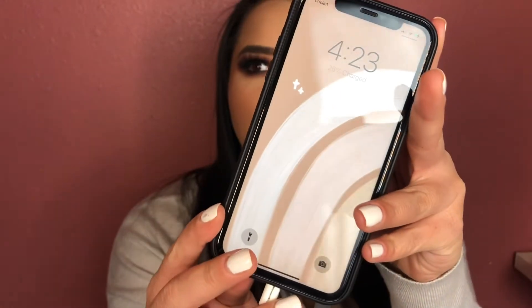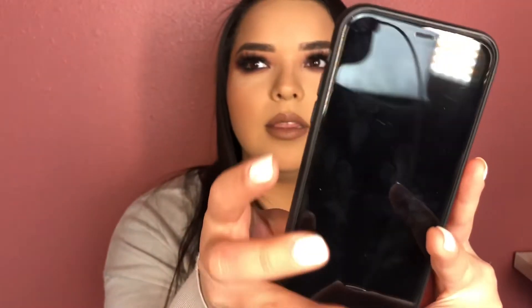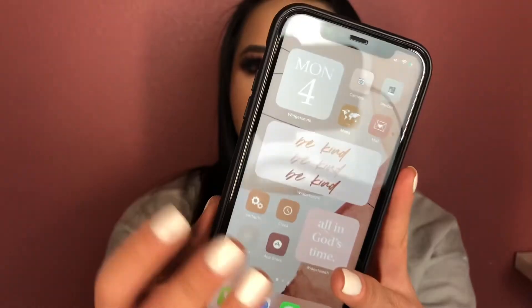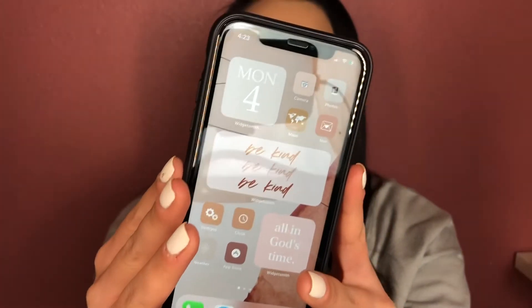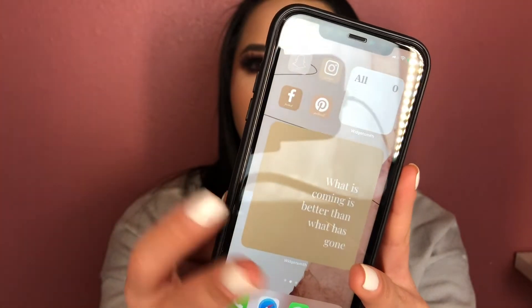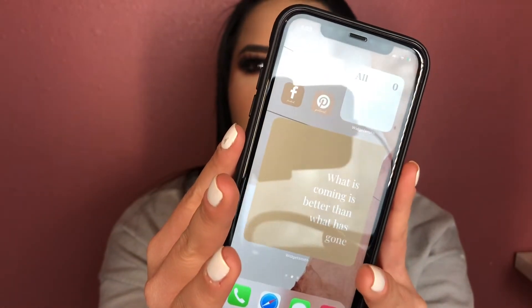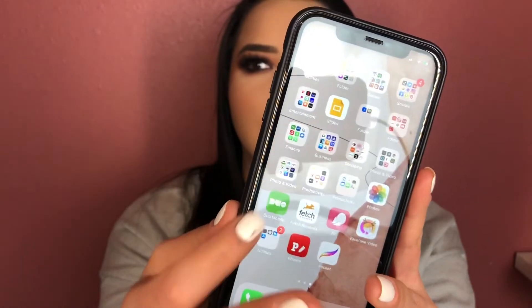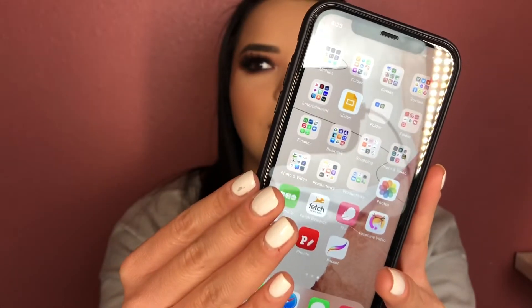So if you guys want to learn how to do that, go ahead and keep watching. This is what my screen looks like — I know there's a glare on the phone, but I'm going to try my best to insert a screen recording. This is what my phone looks like: that's my home page, then I have a second page, and my third page is just all my apps together. I'm going to show you how I do it on screen record.